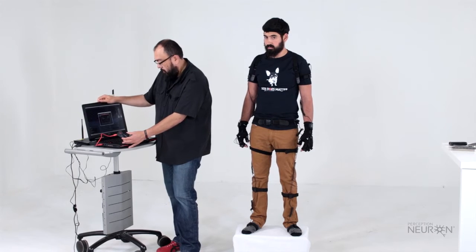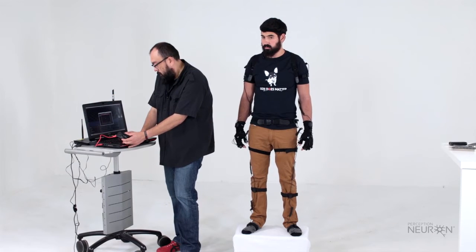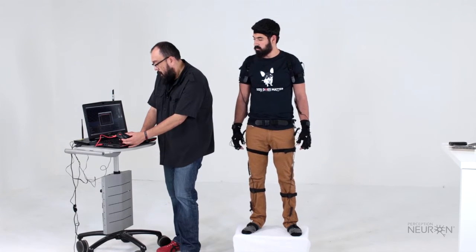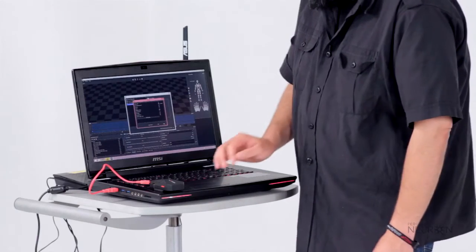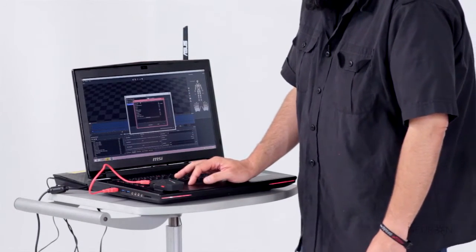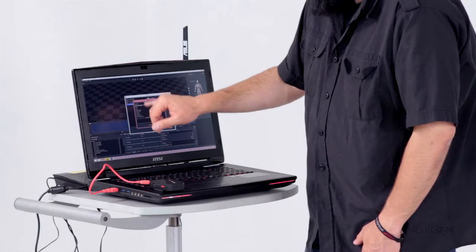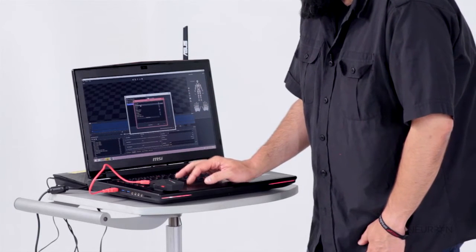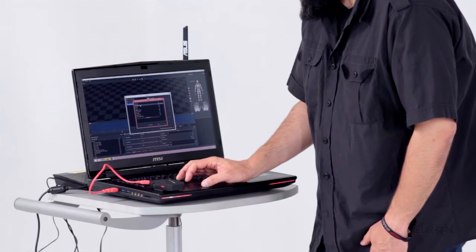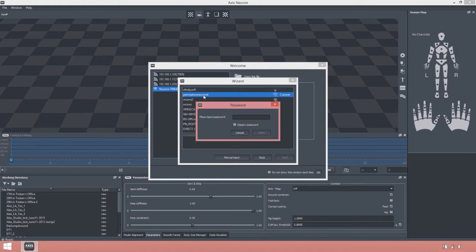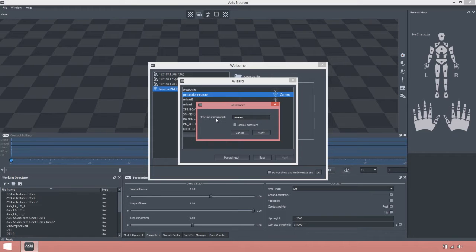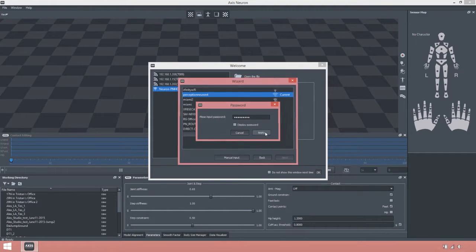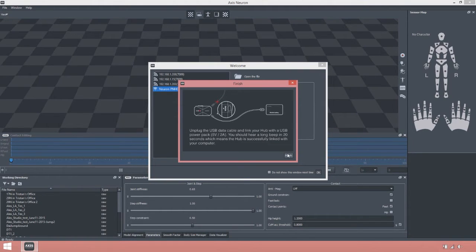You're going to click next and the wizard is going to hook up to your hub and to your router. You're going to find your router on this list here. You're going to see ours is called Perception Neuron 4 on here, so we'll click on it and it's going to ask us to put the password of our router. That's basically it.